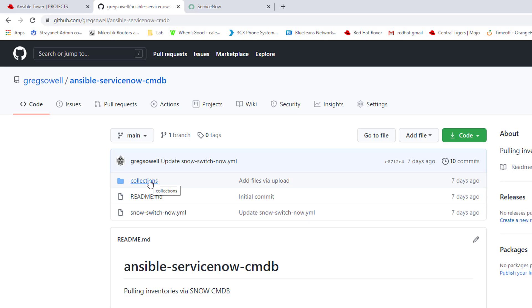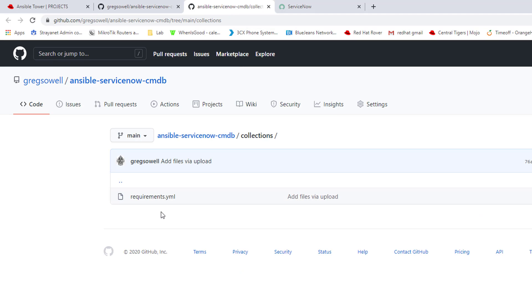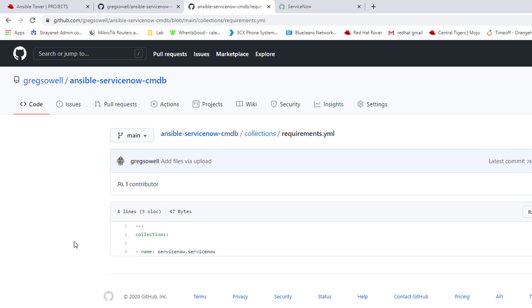I'm going to look at the collections folder, the requirements.yml file. If I'm using collections, which is now a way for us to decouple content, it's no longer embedded in Ansible base. It's now separated out in Ansible collections. I can pull those collections in and manually install them, or I can basically instruct Ansible at runtime via this collections folder requirements.yml file.